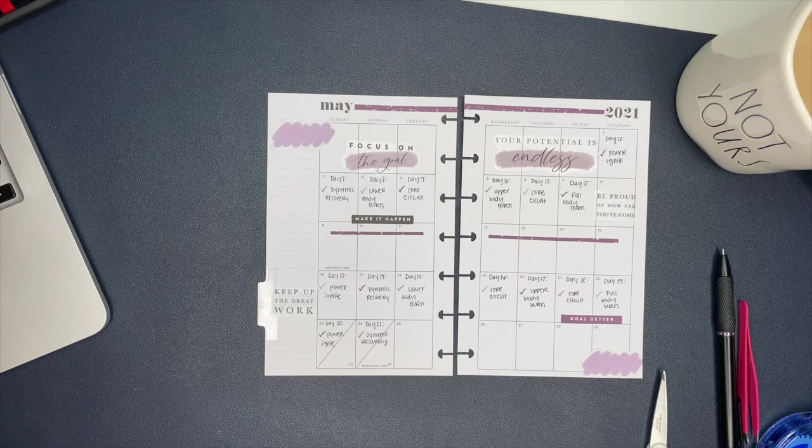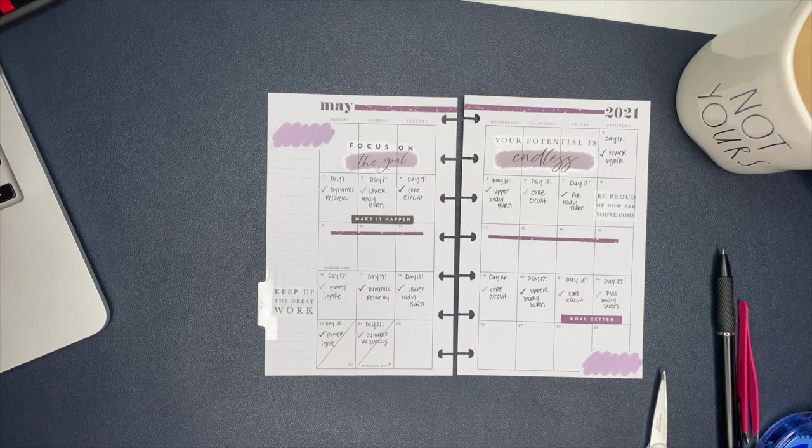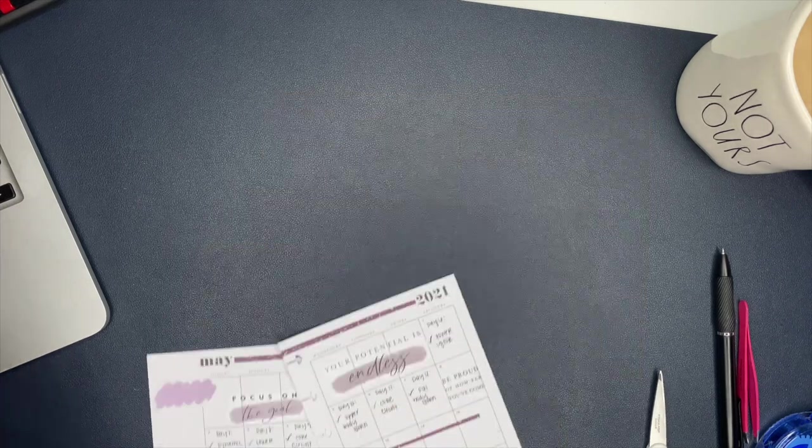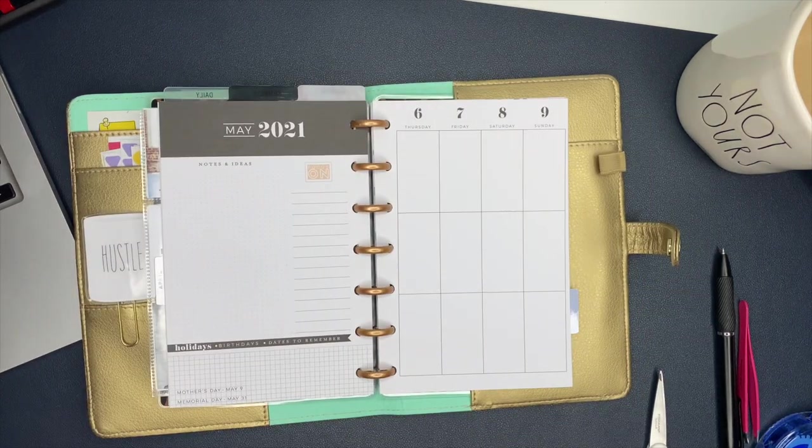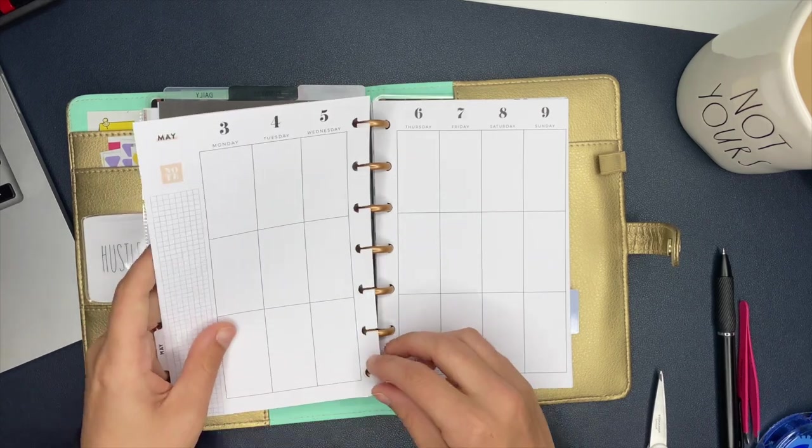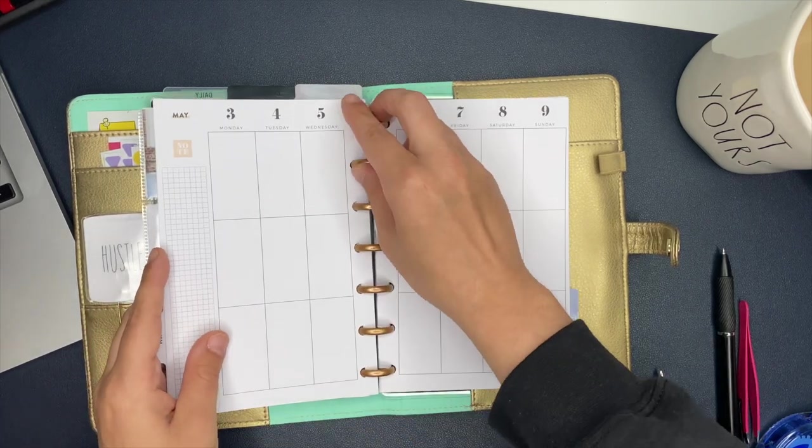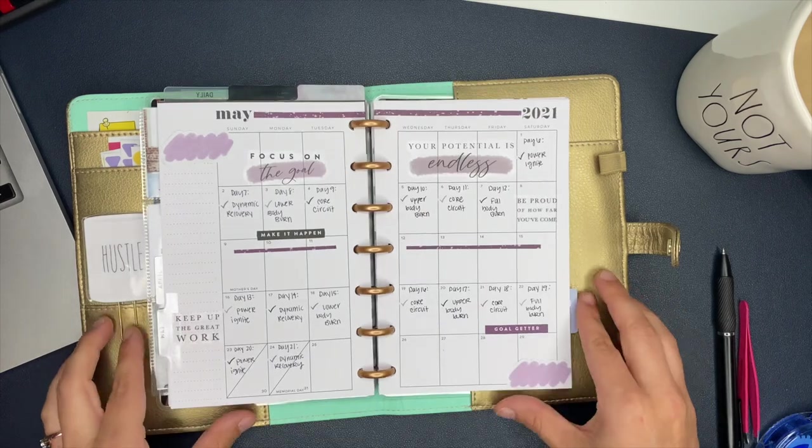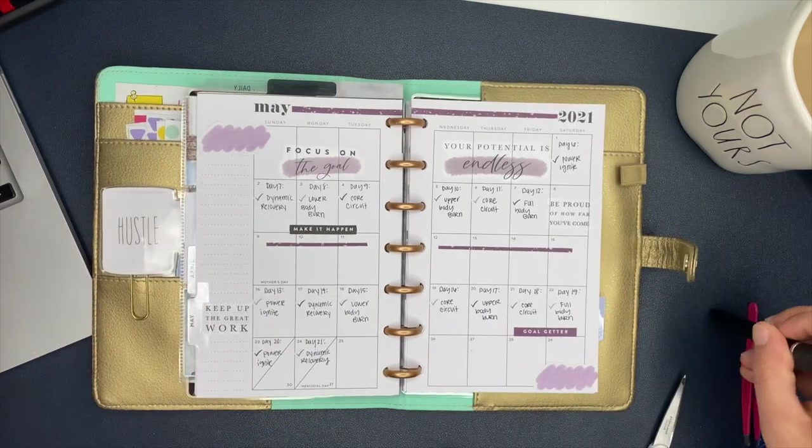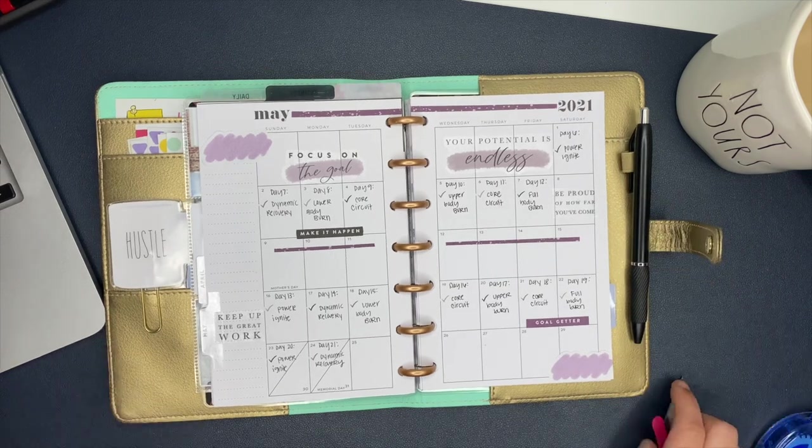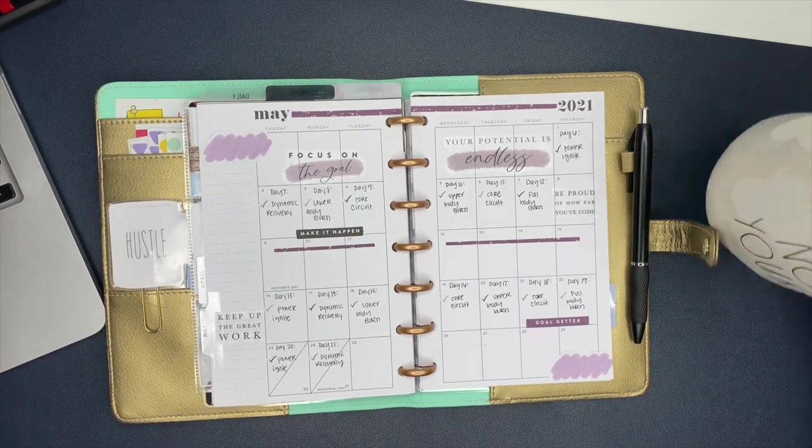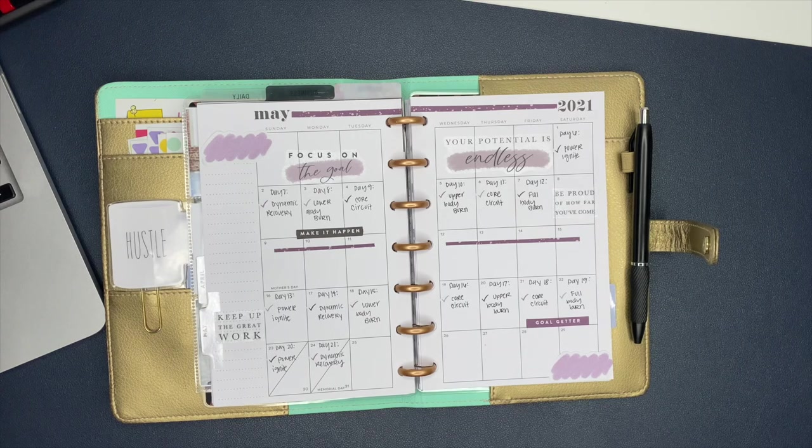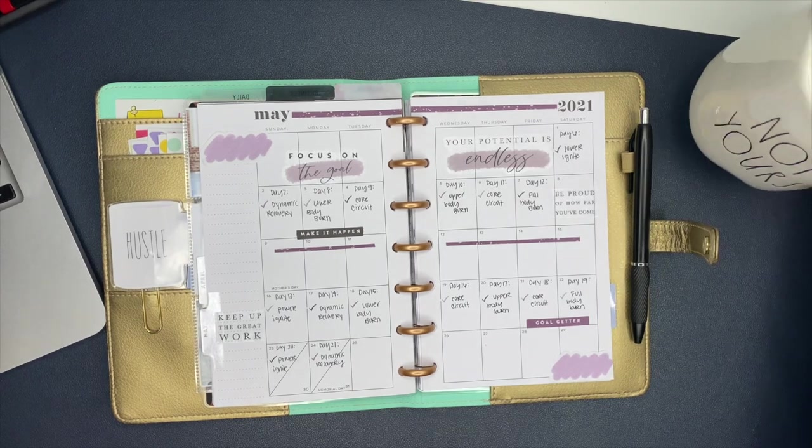All right, there is the monthly section of my fitness planner ready to go for the month of May. I love it. I think it turned out super cute. Also didn't mention this earlier, but I did use Tombow double-sided tape on the purple swatches on the top left and the bottom right. Because those are actually sticky notes out of the Girls with Goals accessory pack. So I use the Tombow double-sided tape to make sure that those will stay in my planner. But that my friends is my fitness planner for the month of May.